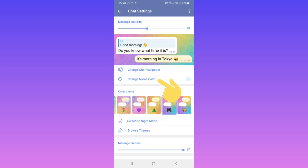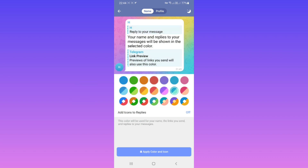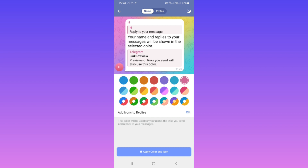Tab on Chat Settings. Now tab on Change Name Color. In this page you can select any color you want, and on the top you can see a preview. After that, tab on Apply Color and Icon.